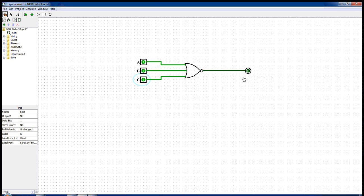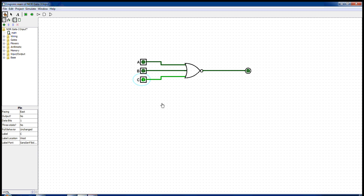For the output to be one, all the inputs passing to the NOR gate must be zero, else the output would be zero. We see that the outputs of a NOR gate complement to that of an OR gate.